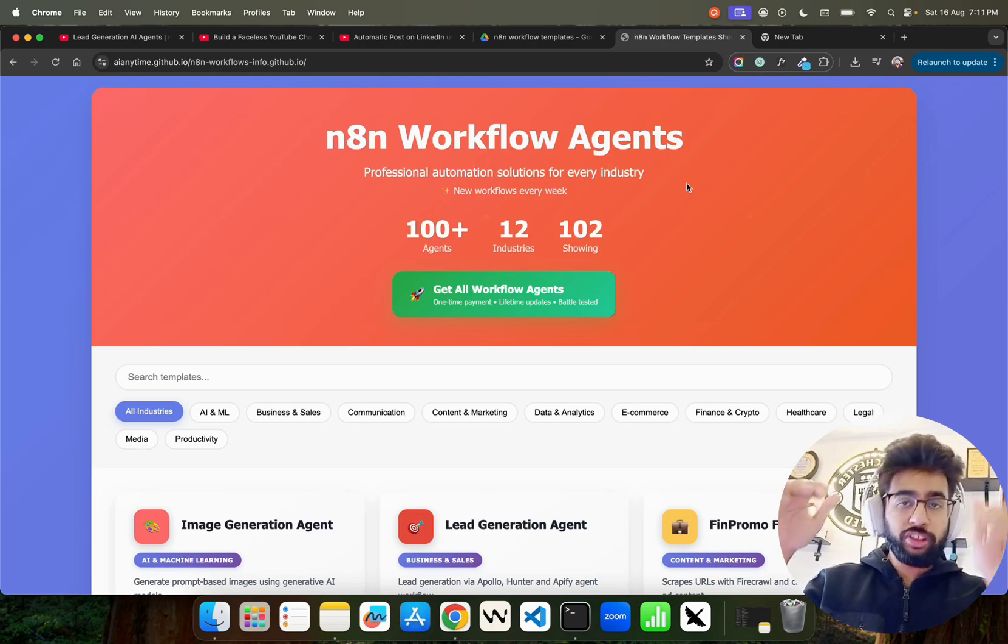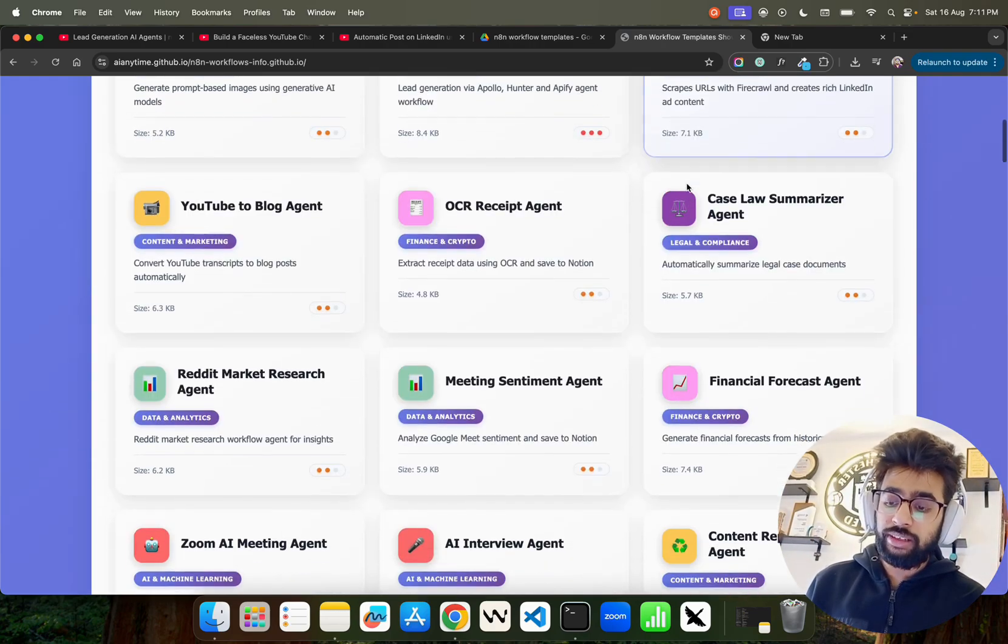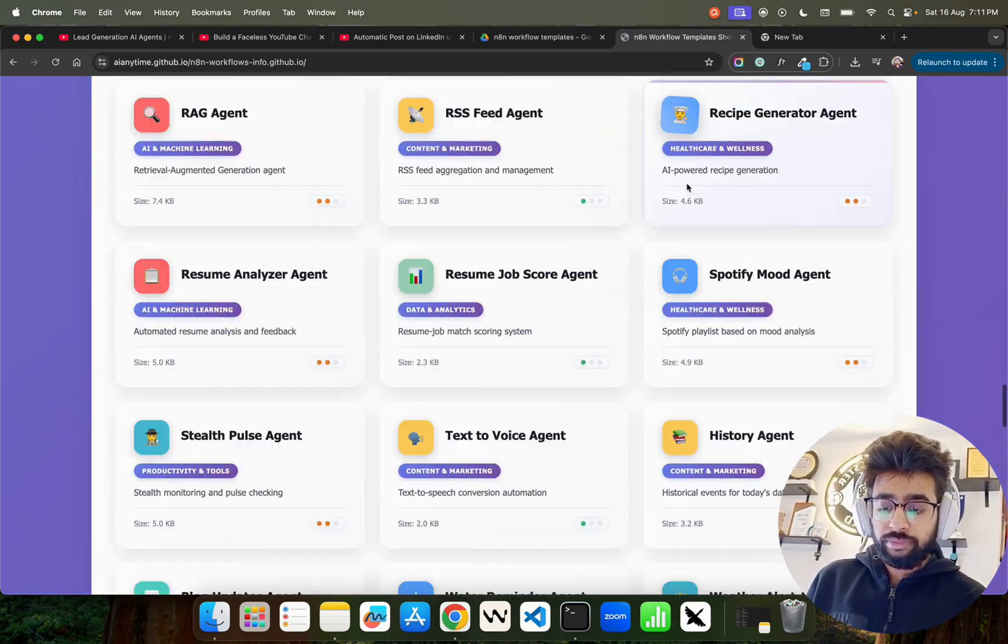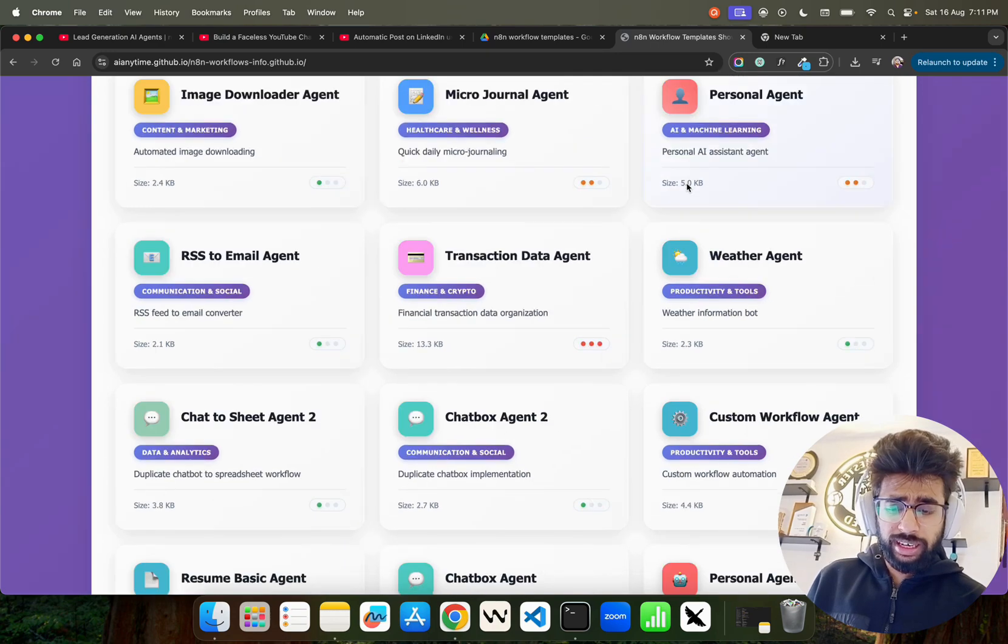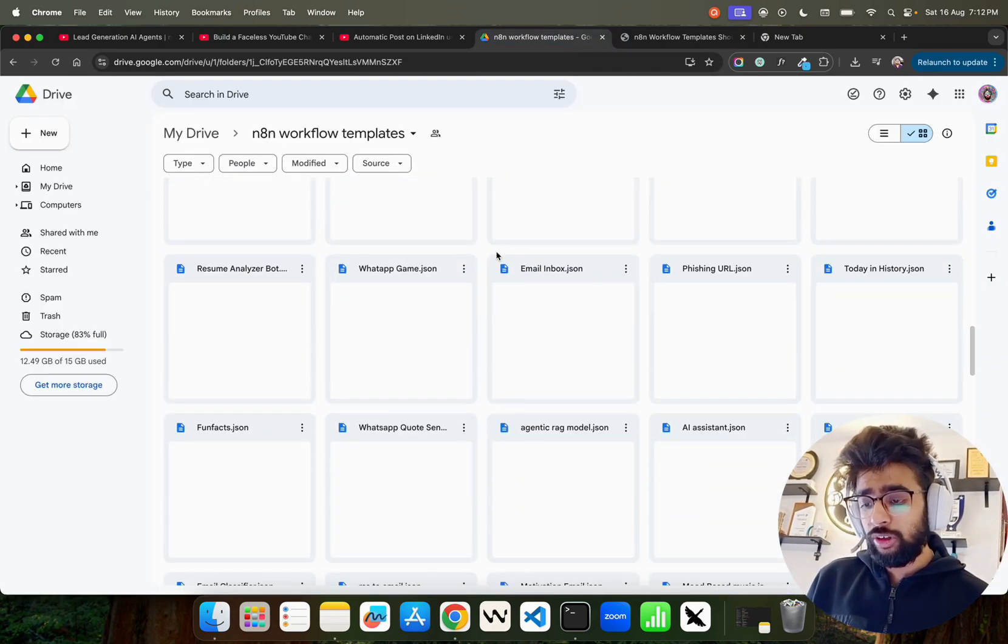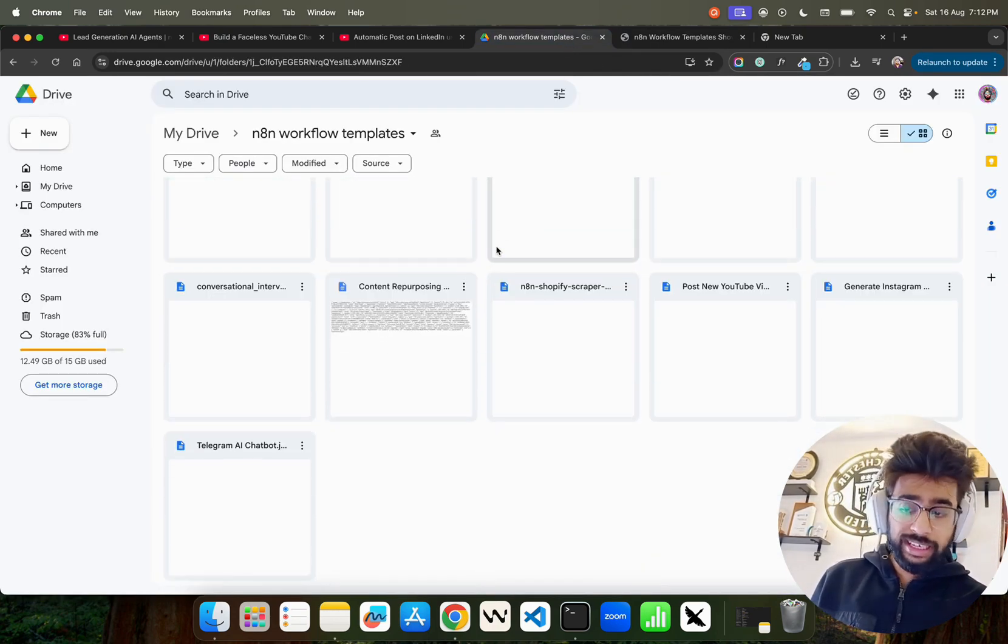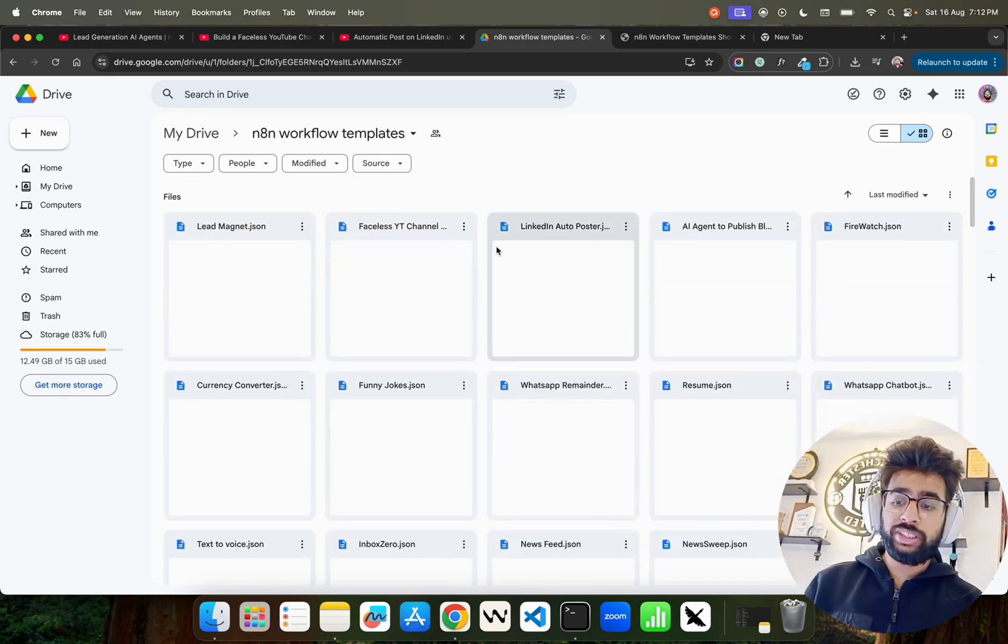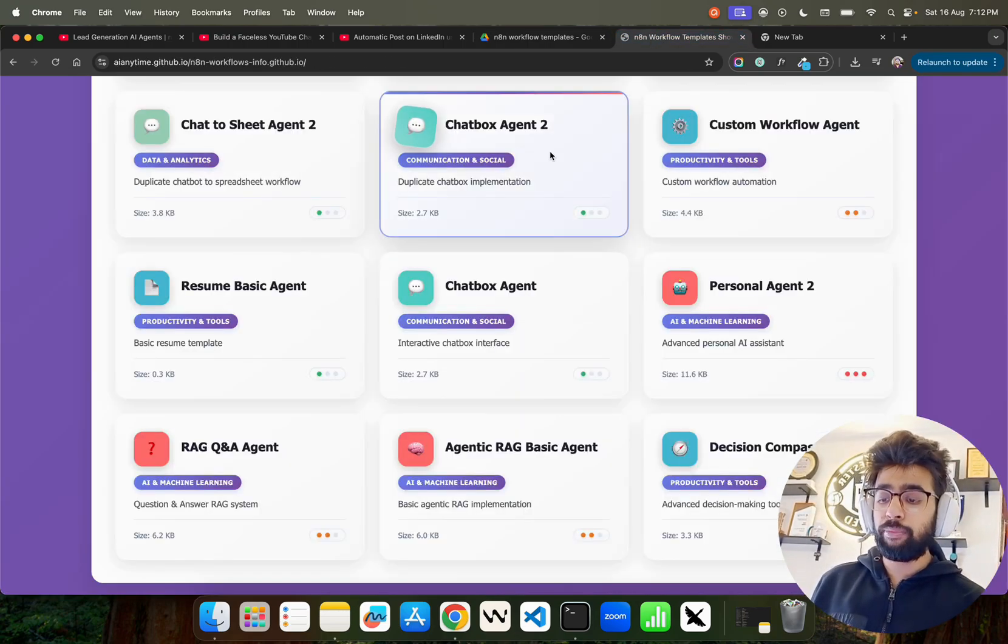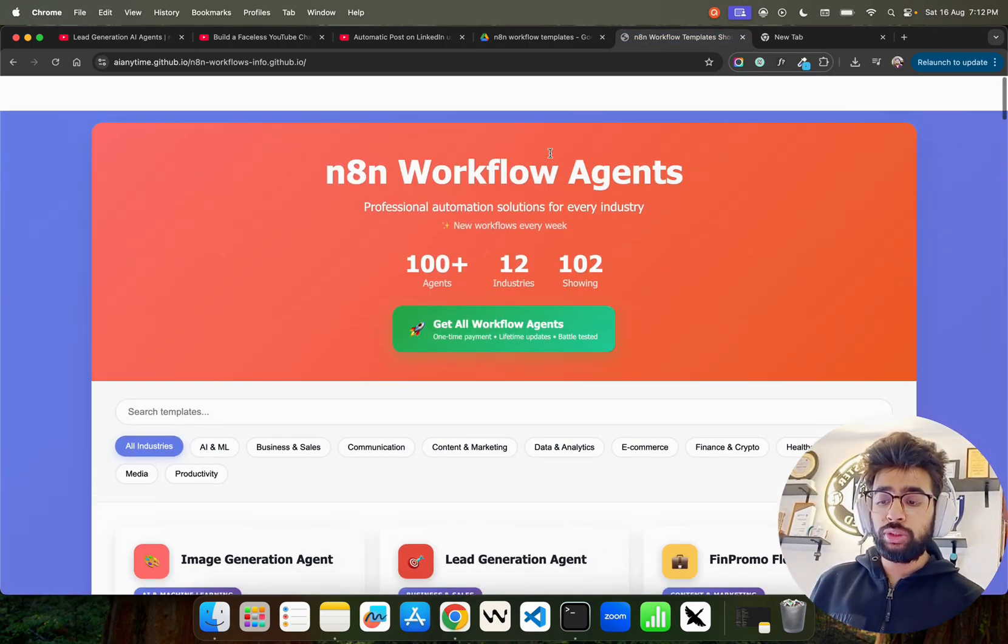You can see tons of the n8n workflows here that will help you. You can get it here, you can download it—this is a downloadable thing. You can download and repurpose it for your use cases or problem statements. I just wanted to walk you through this n8n workflow agents.